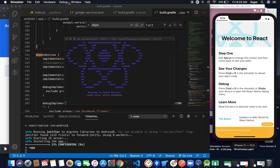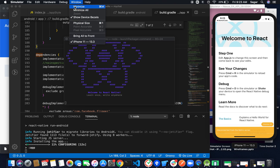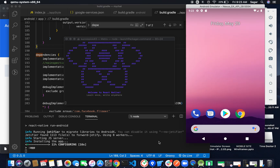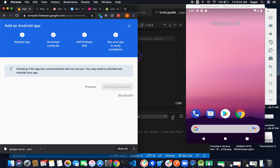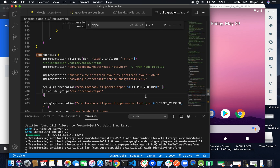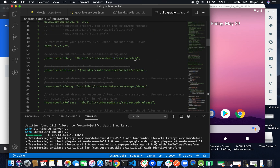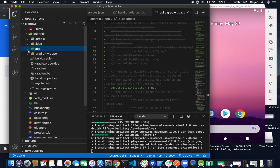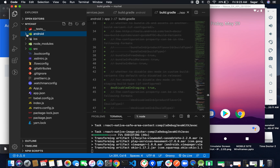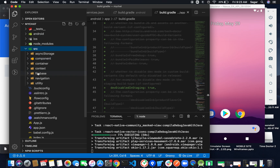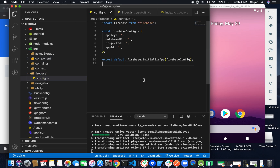It will take some time to run the application. Once it runs successfully it will communicate with the server. While waiting, we need to add our Firebase configuration — the API key, database URL, project ID, app ID — and initialize Firebase in the config file.